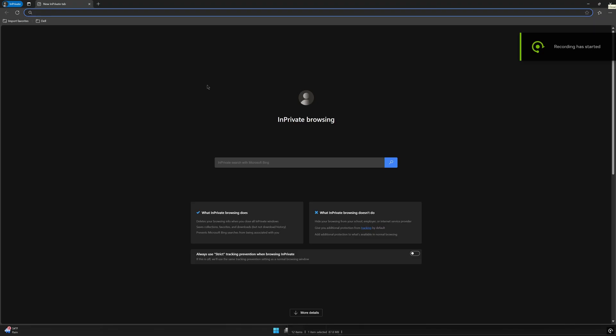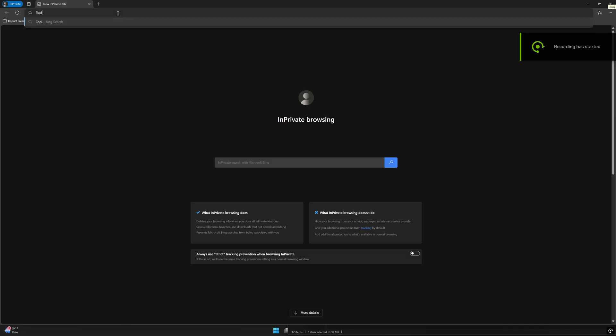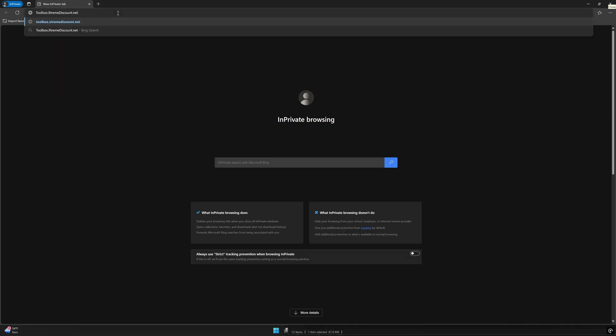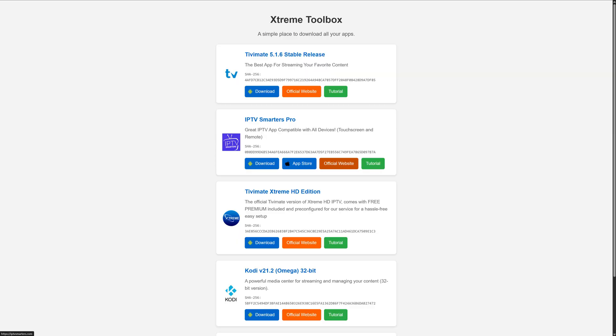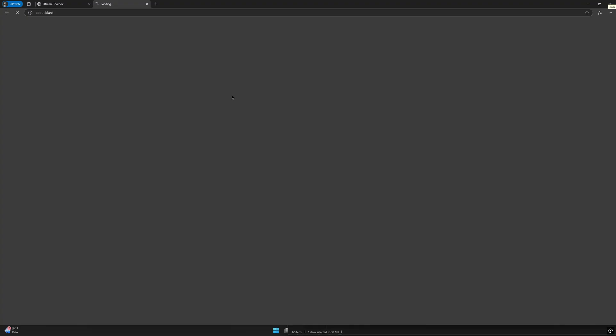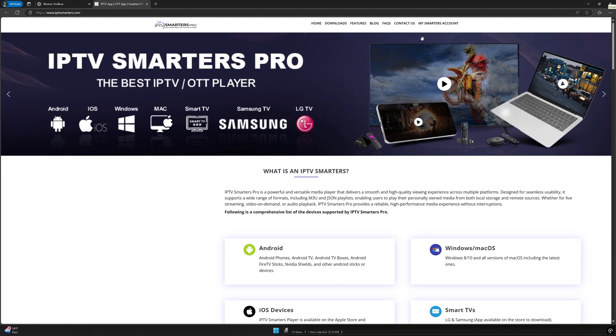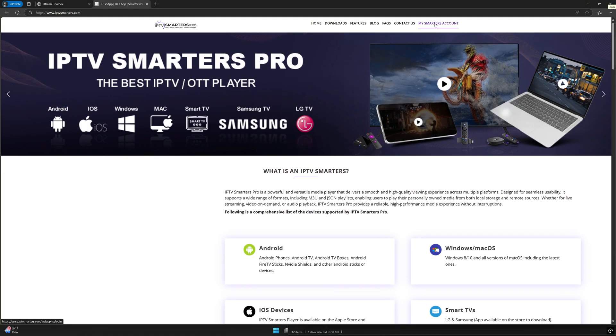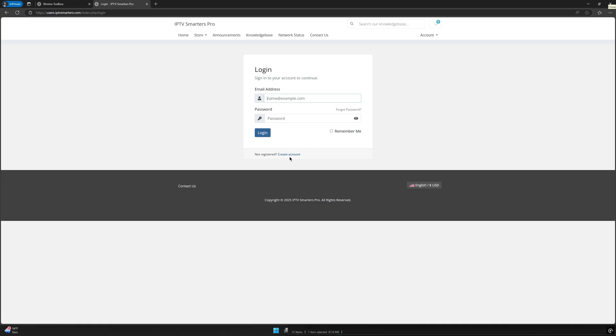On a phone, computer, or any device with internet access, head to toolbox.extremediscount.net. Click the orange Official Website button for IPTV Smarters Pro. Once you're on the home page, look for My Smarters account in the top right corner and click it. All you'll need is an email address and a password. Go ahead and create your account quickly.